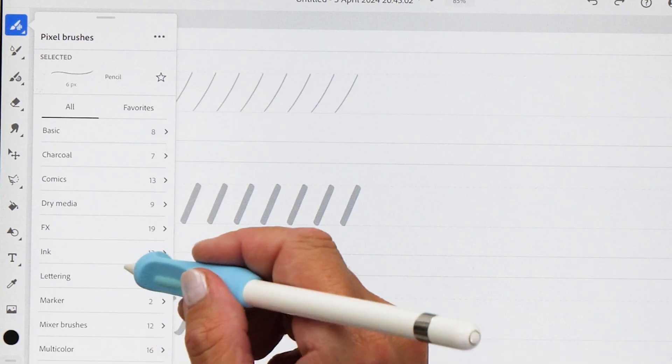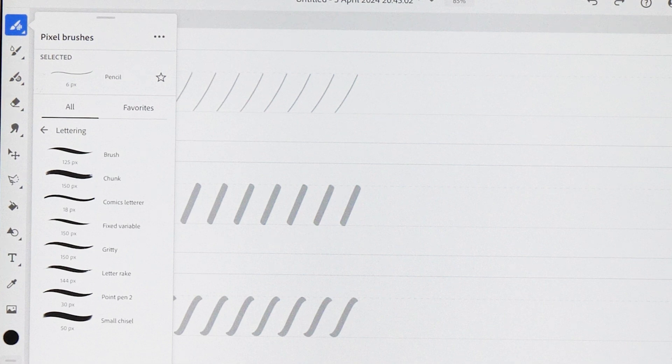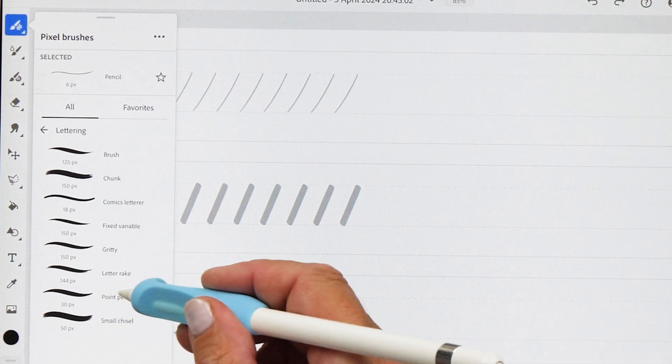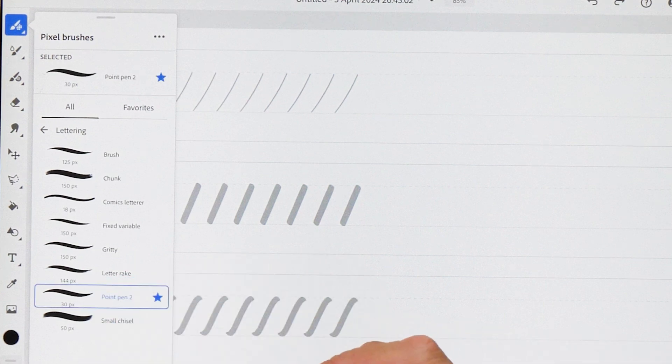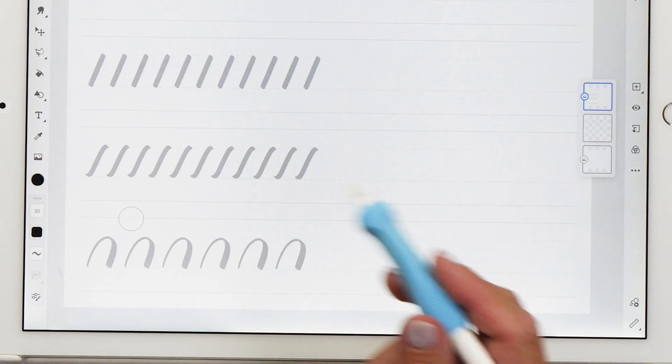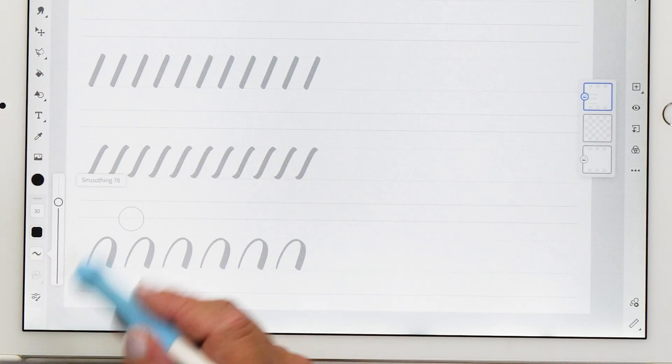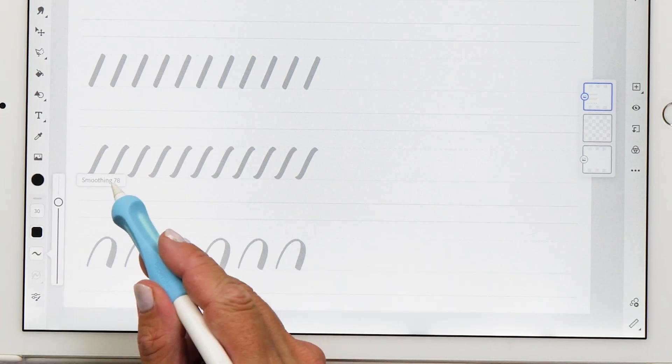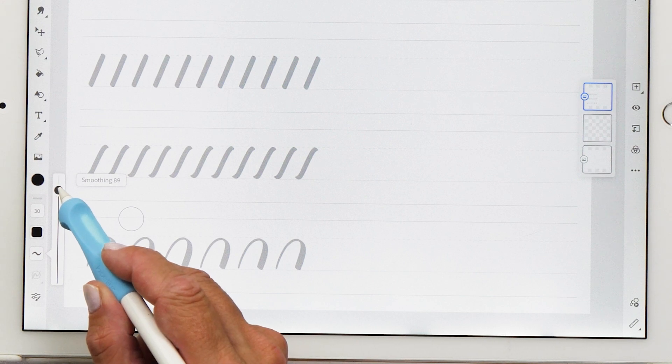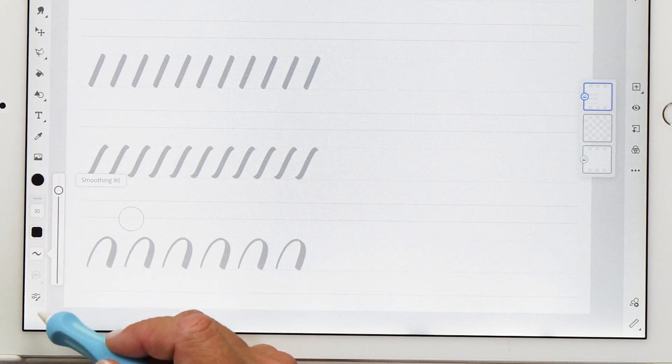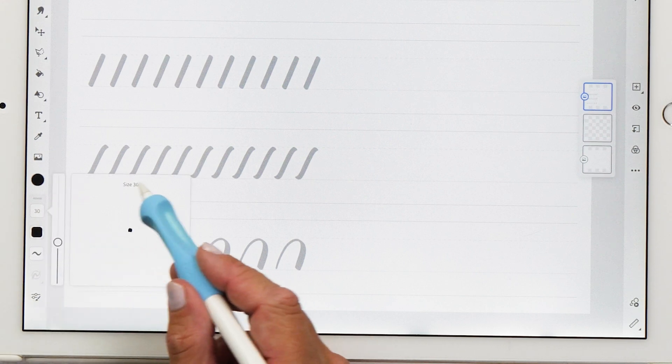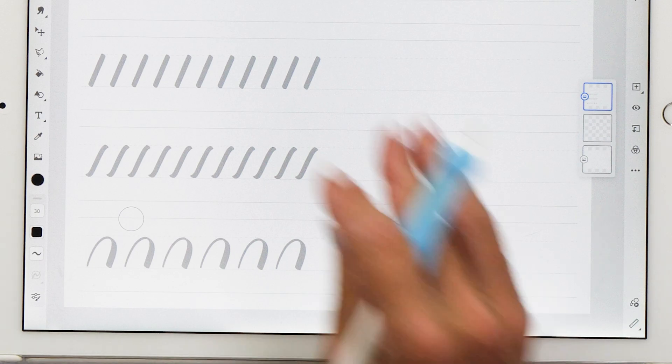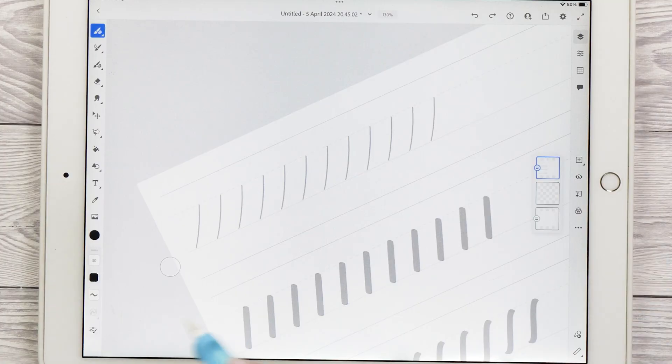And in order to practice, we are going to select one of the lettering brushes here. And I think the point pen two works quite nicely. So you can select this and then you want to adjust it a little bit. You see that there's a smoothing setting here. And I recommend that you set this to around about 90%. And then that brush size here is set to 30. And now you are good to go.